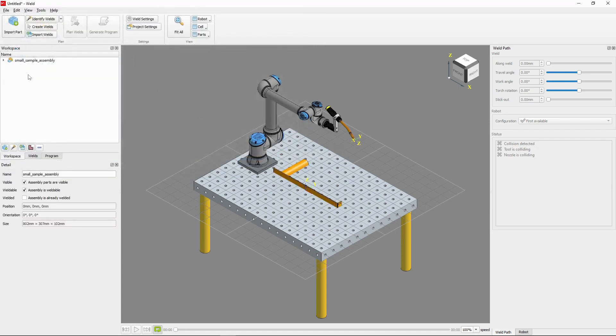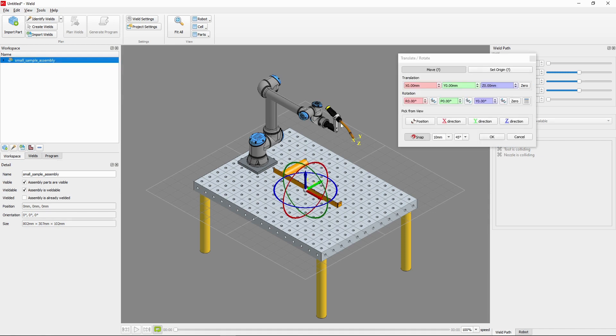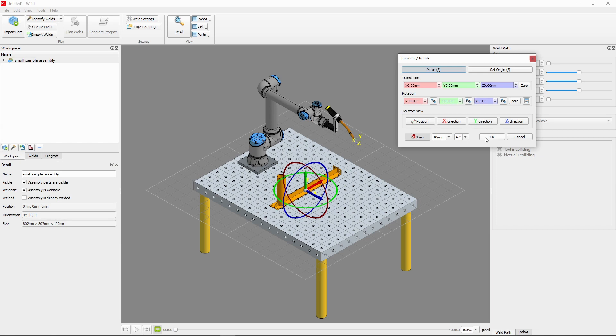To finalize the part, we'll need to reorient it to be upright by using the Transform/Rotate tool from the context menu while our part is selected. First, we'll have to ensure that the Move option is selected. Then we only need to rotate our part 90 degrees in respect to R, then 90 degrees in respect to P. With our assembly now upright on the table, we'll go ahead and click OK to set this position.